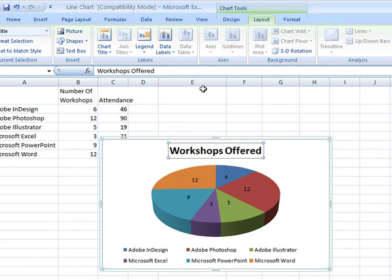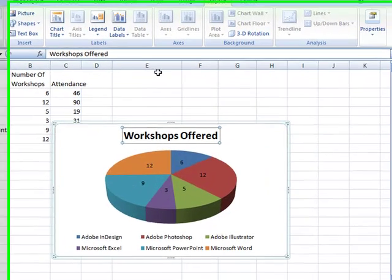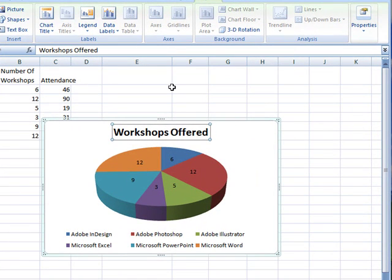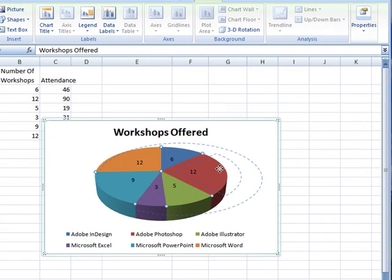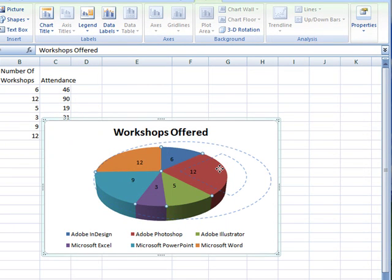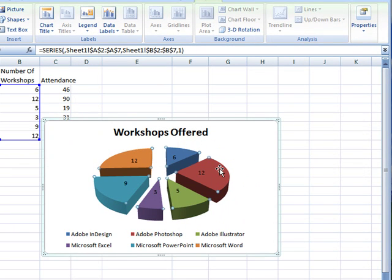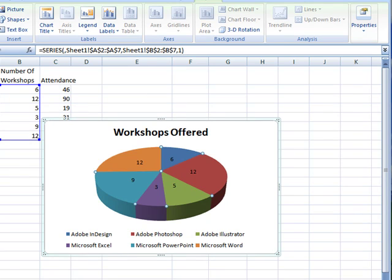With pie charts, pieces can be pulled out to have emphasis. Clicking on one and dragging a piece out will separate all of the pieces. Pressing Control-Z or clicking the Undo button at the top of the window will slide these back together.